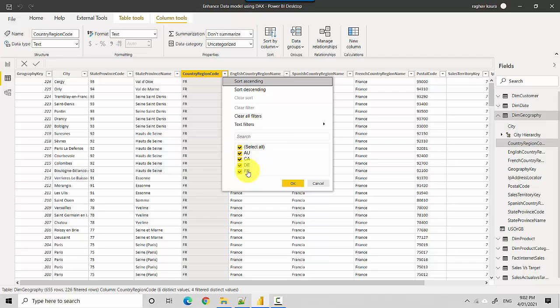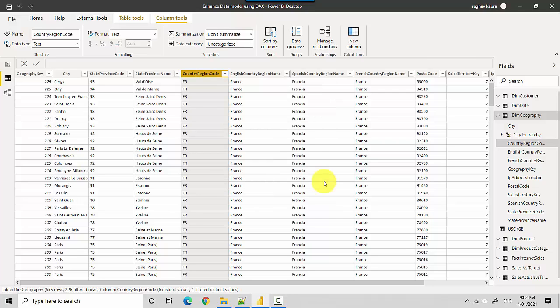In this video we have essentially learned how to use the OR condition in DAX, and we've learned it in Power BI. I hope you find this video useful. Thanks for watching this video. Please do subscribe to my channel and like my videos if you enjoy what I'm doing.